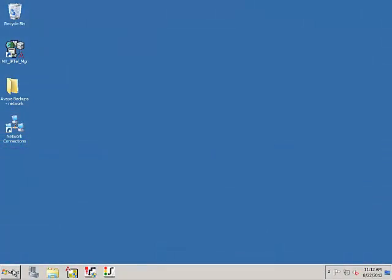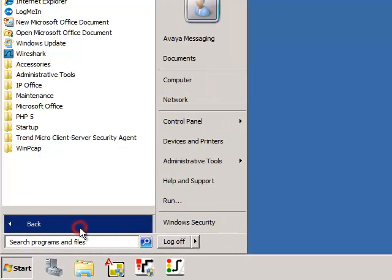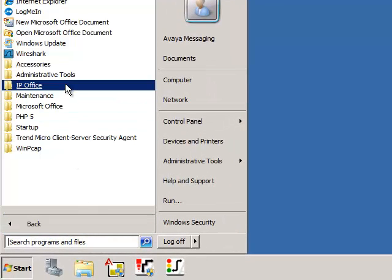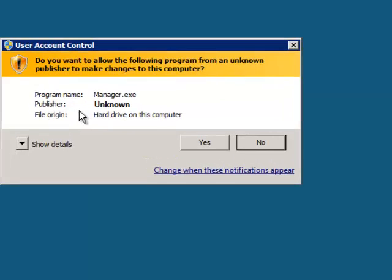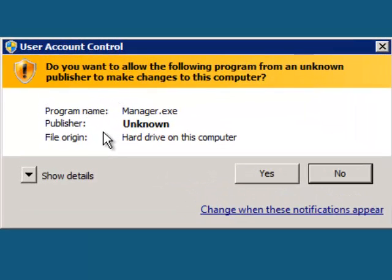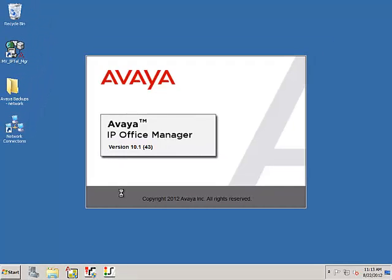On the computer that hosts the IP Office suite, click the Windows Start button, then click All Programs, followed by IP Office, then Manager. If a User Account Control dialog appears, click Yes. This will open the Avaya IP Office Manager program.